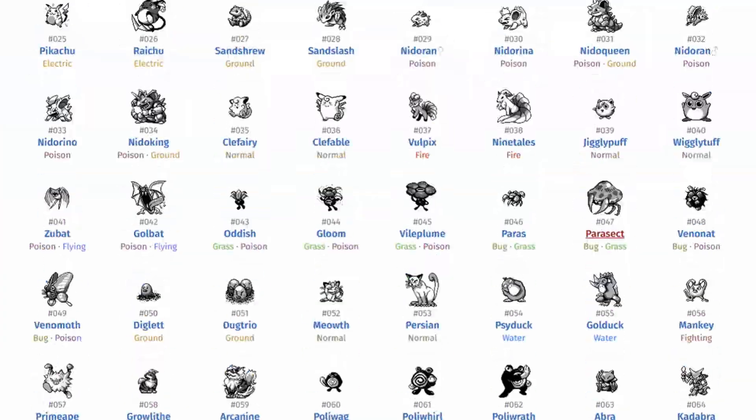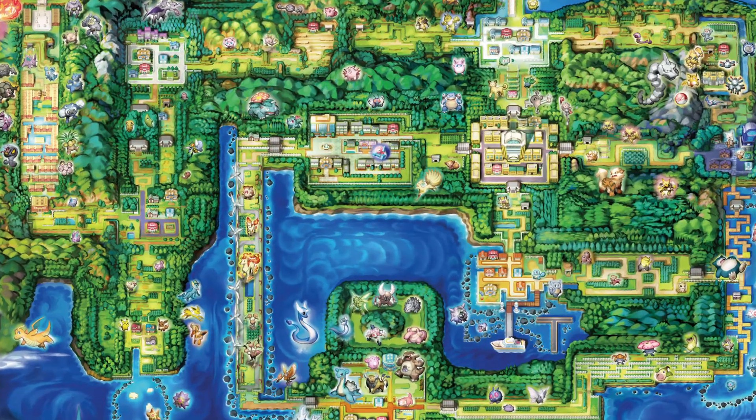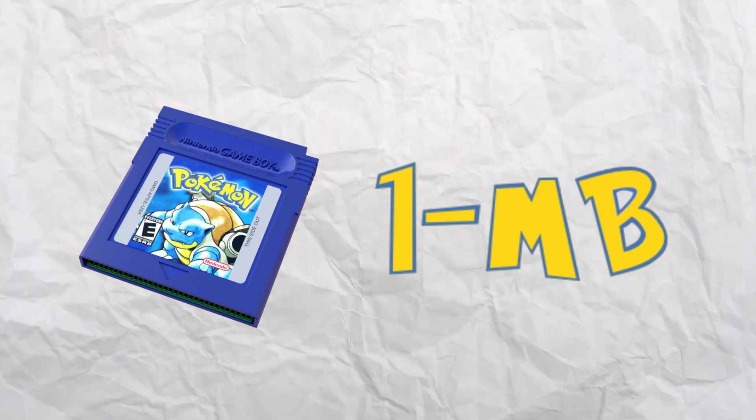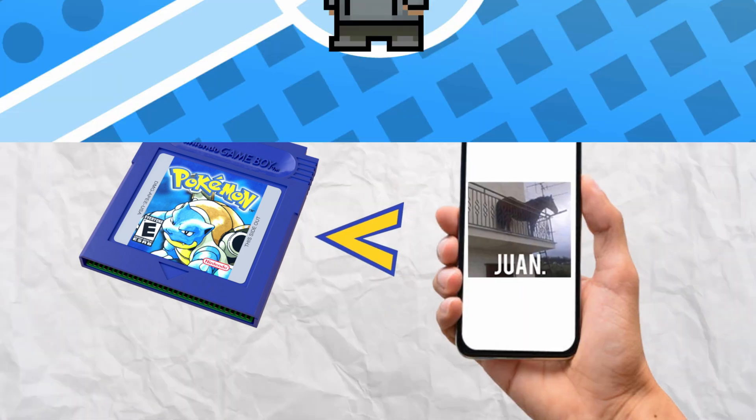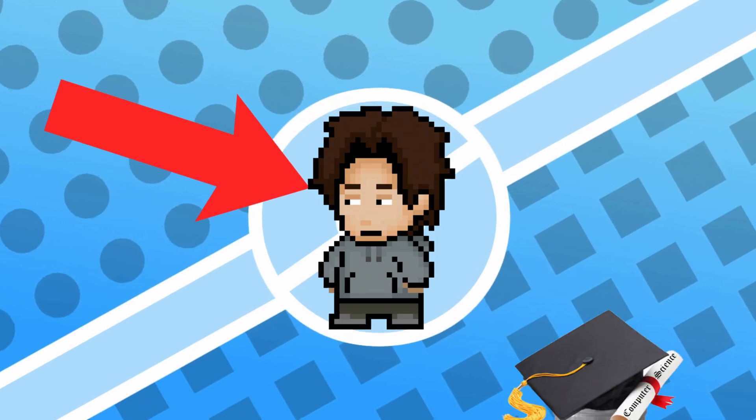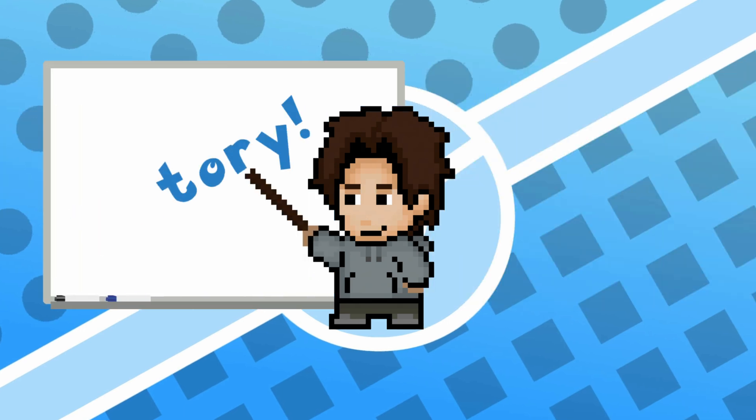Pokemon Red and Blue had 151 Pokemon, dozens of cities, and hundreds of trainers, all in just one megabyte. That's smaller than a single photo on your phone. Today, I, the unemployed computer science student, am going to dig into the brief history and code wizardry that made it all happen.